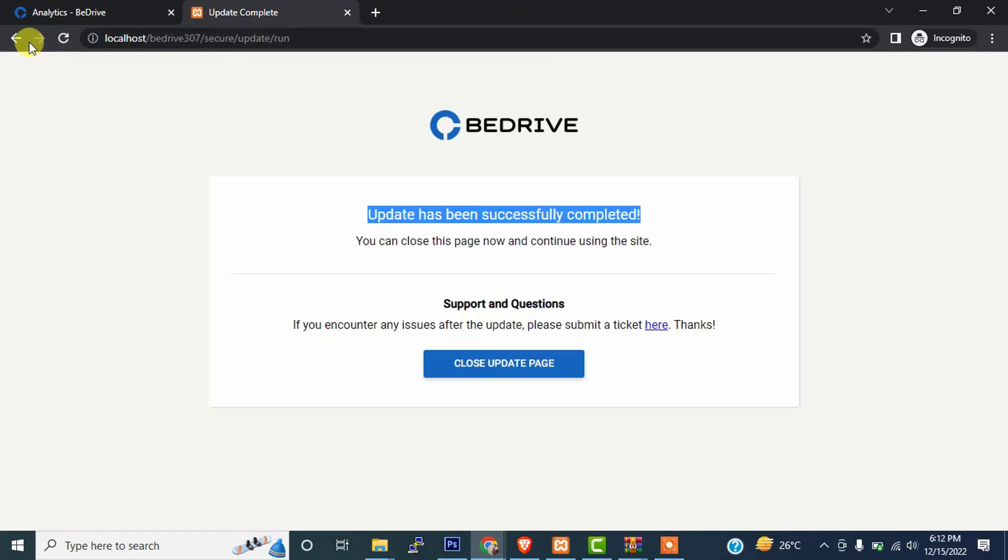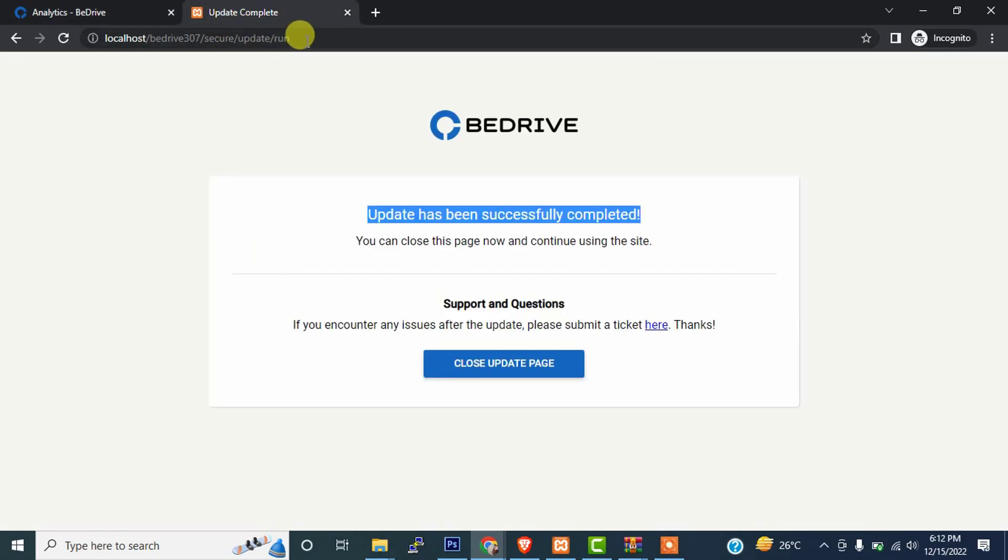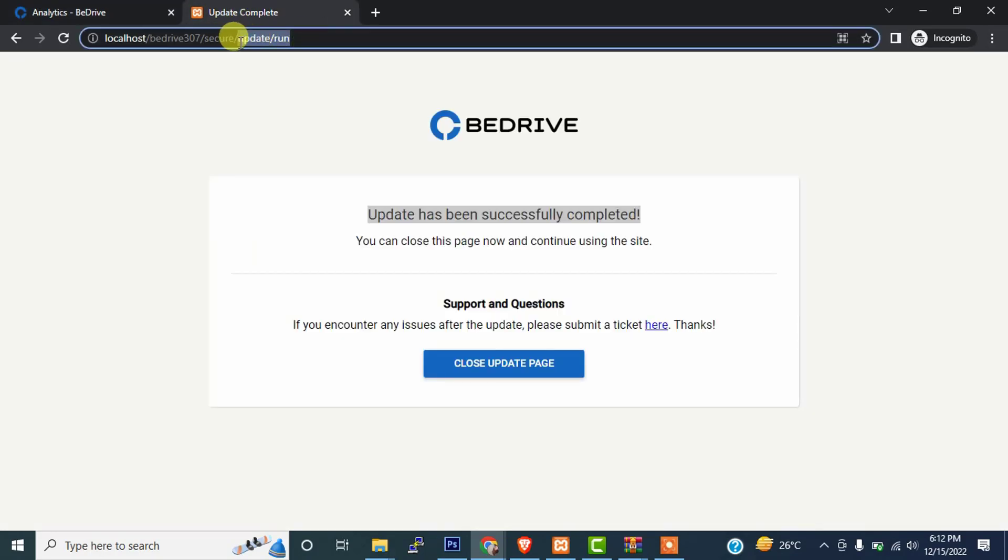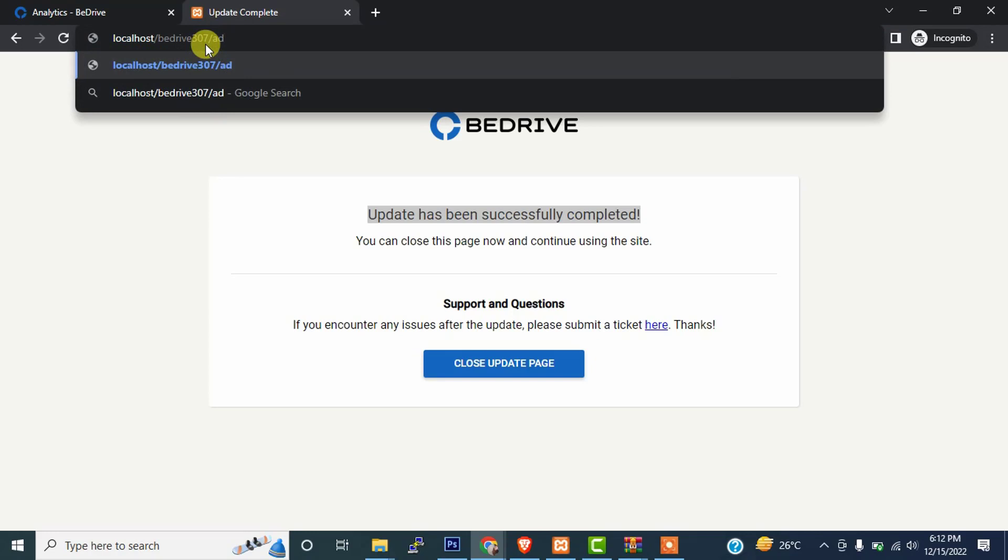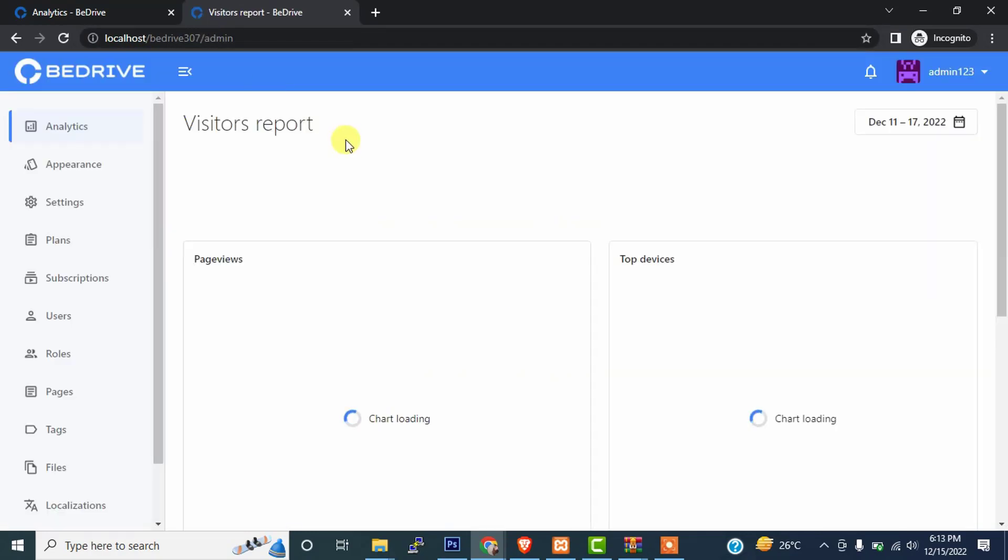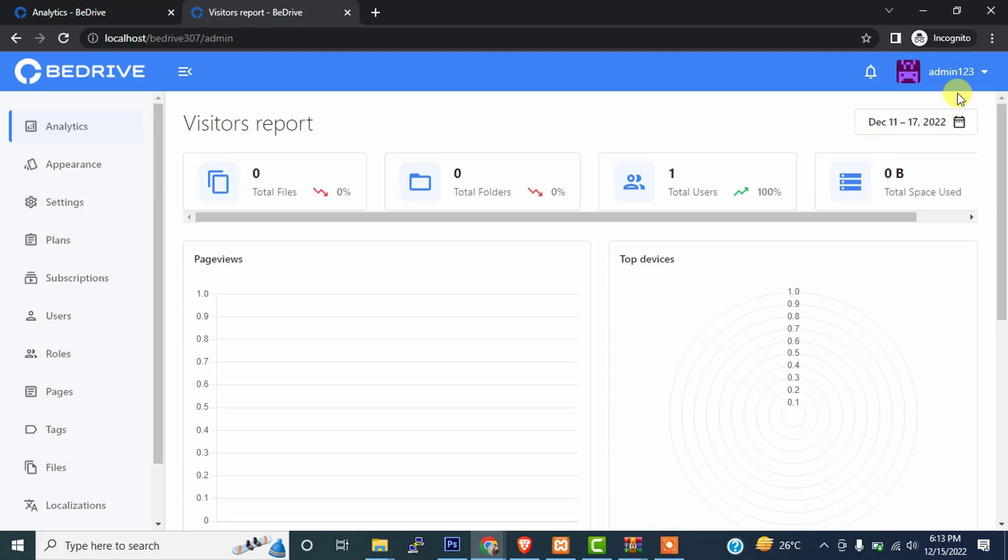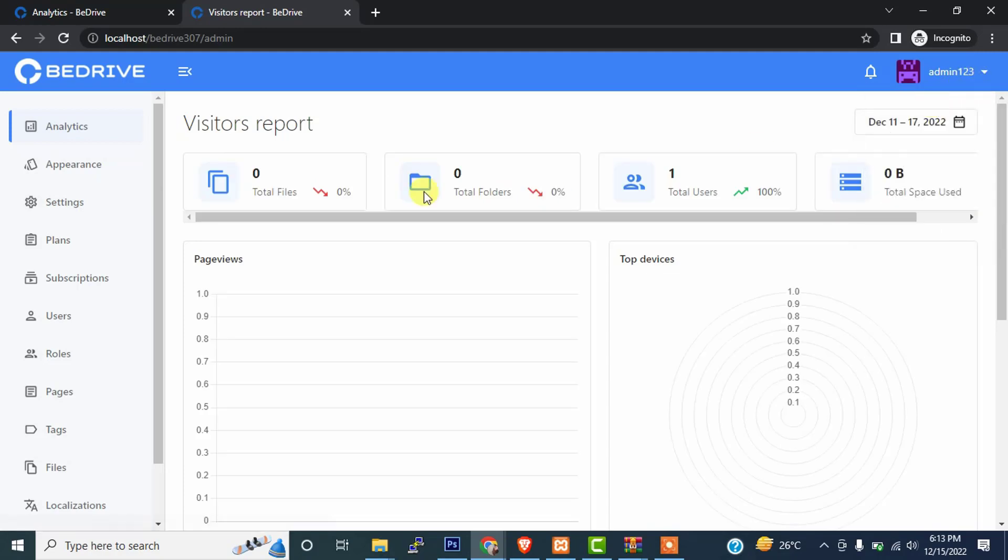After that, let me open the admin panel. Now I'm entering admin. Now go to the admin area.